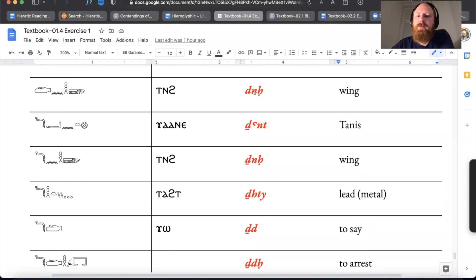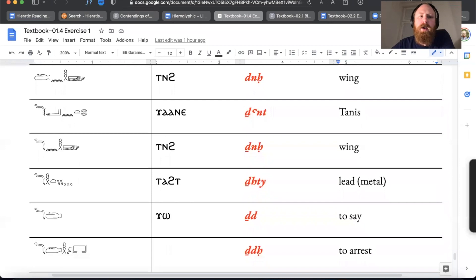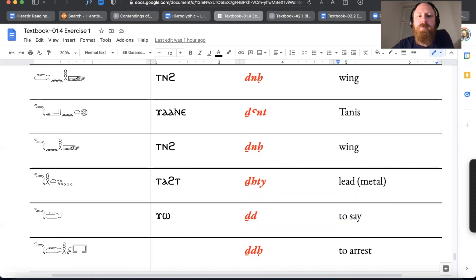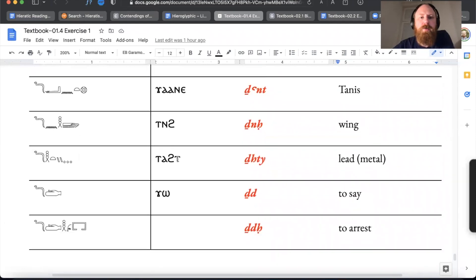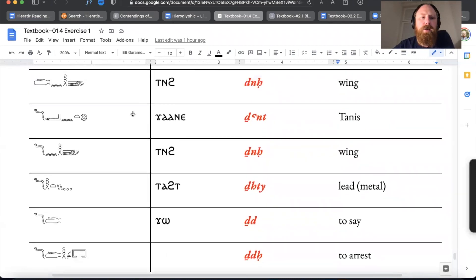Dene is 'wing,' the Egyptological pronunciation. Jannet is the city of Tanis — you can actually see how the Greek name Tanis comes from the Egyptian name Jatne. That was pretty straightforward. Another example of 'wing' is Jeneh.